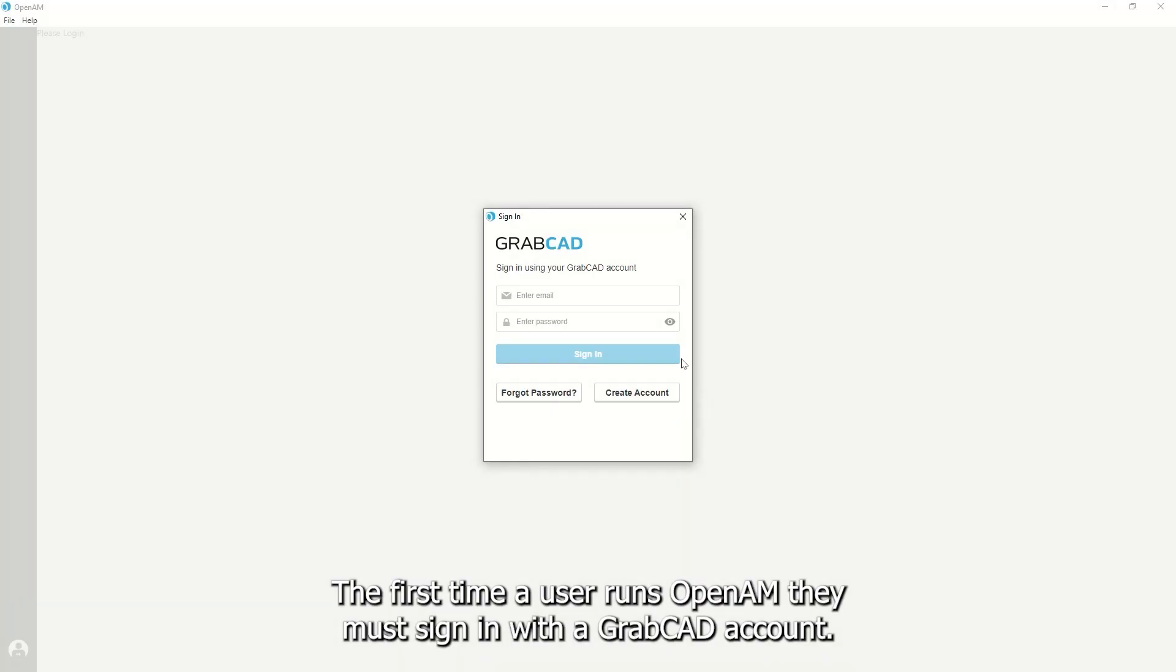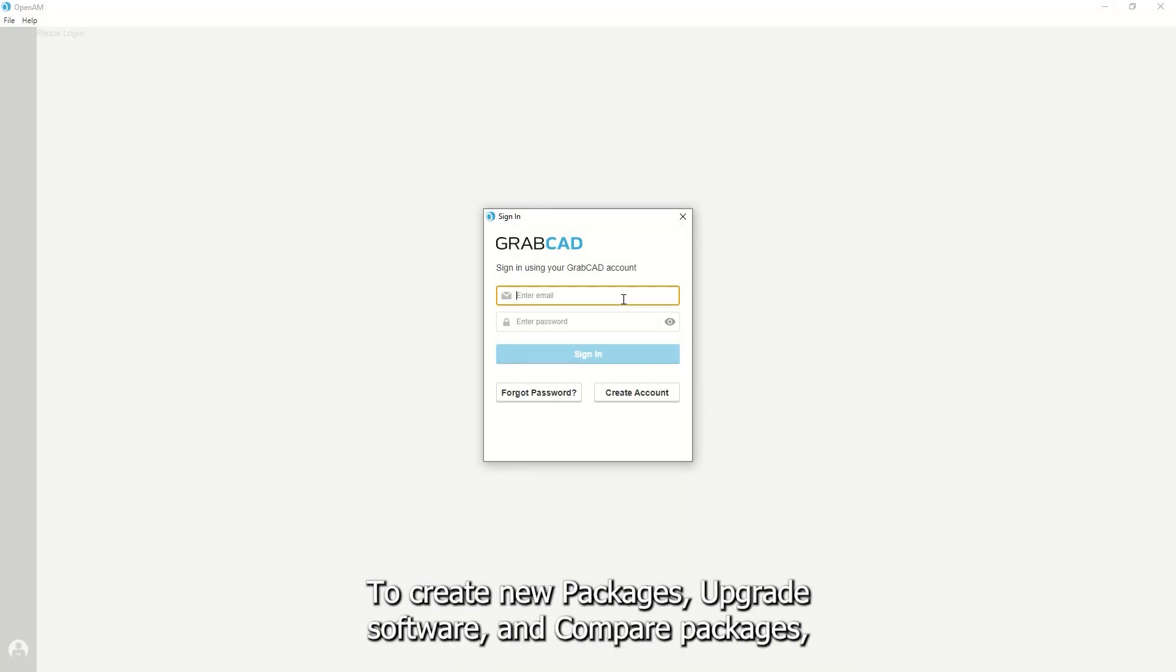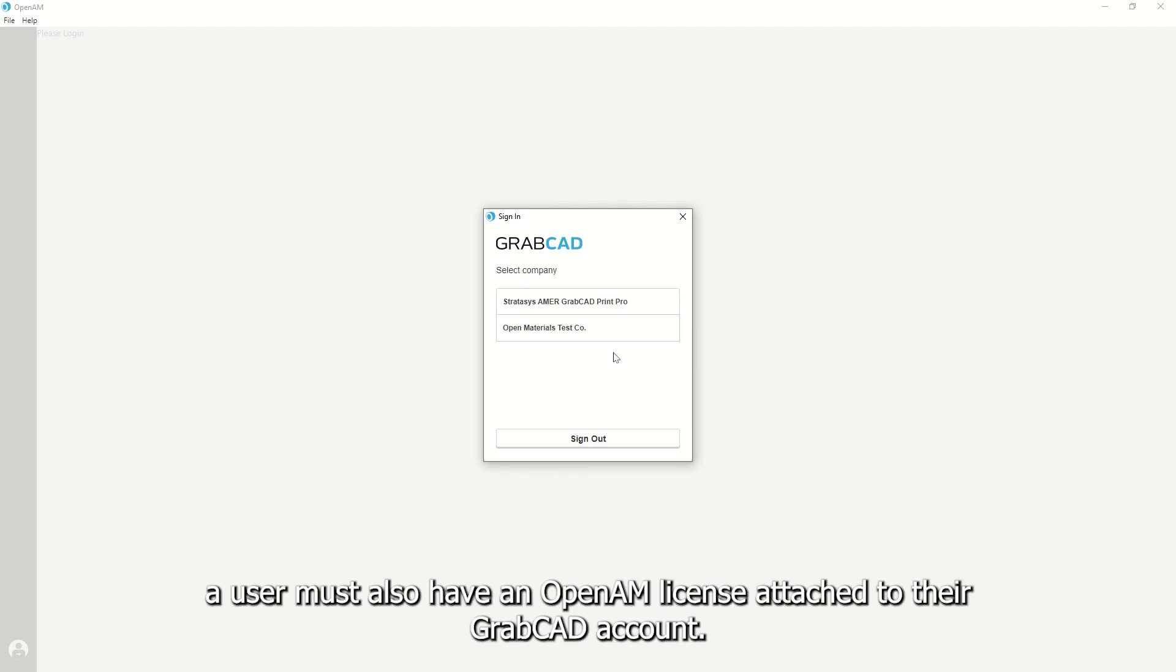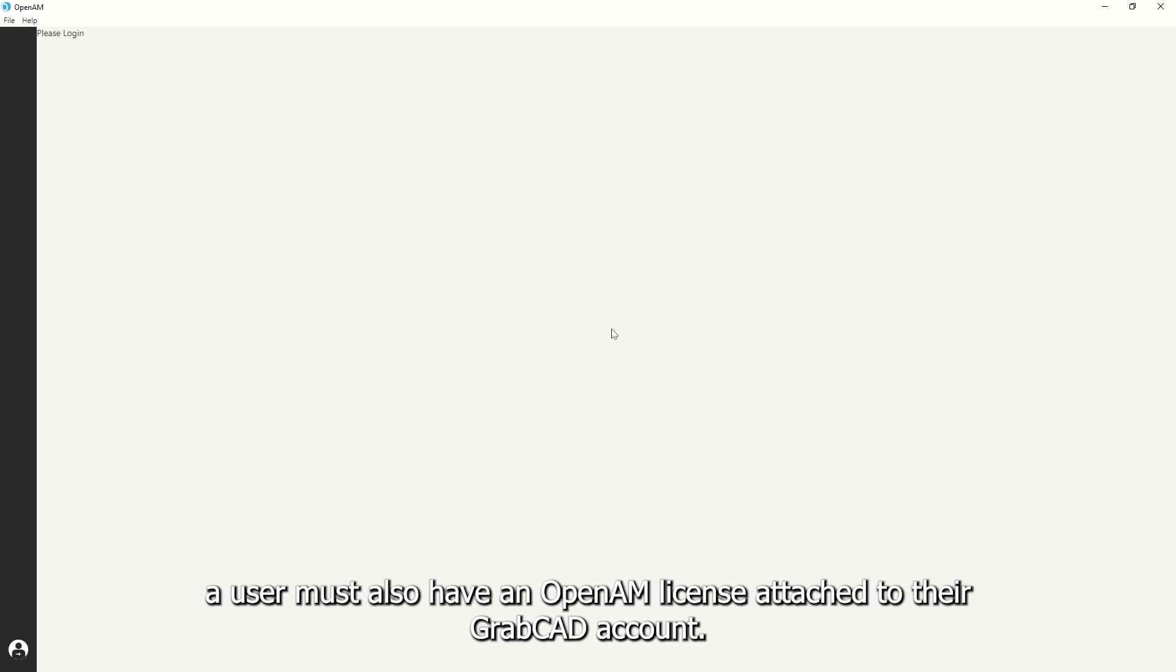The first time a user runs OpenAM, they must sign in with a GrabCAD account. To create new packages, upgrade software, and compare packages, a user must also have an OpenAM license attached to their GrabCAD account.